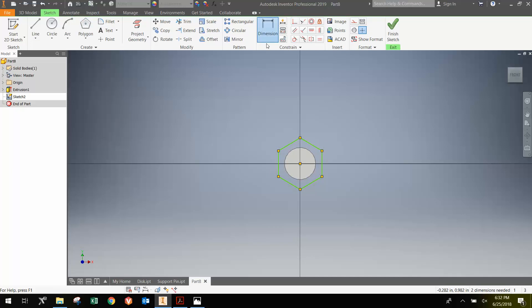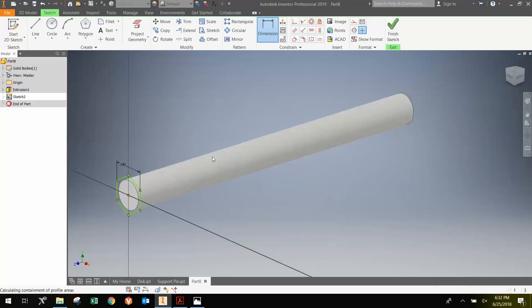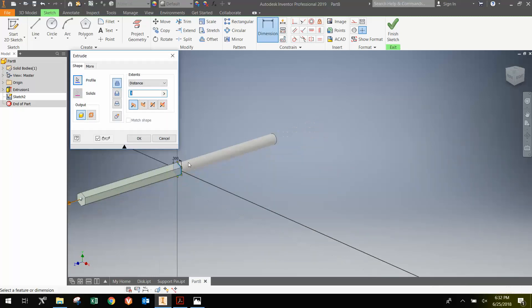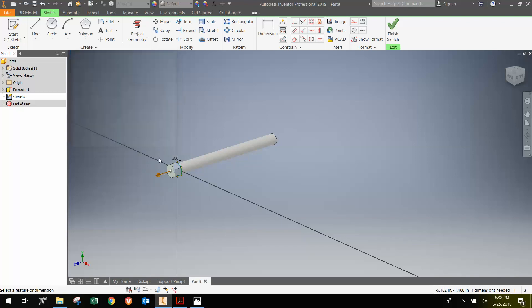Click this face, then move over and click this again. Move my cursor up and type in 0.3. Then I'm going to hit E for extrude, and I'm going to extrude that out at 0.2 inches for the top of the bolt.